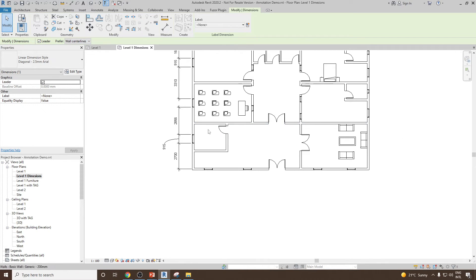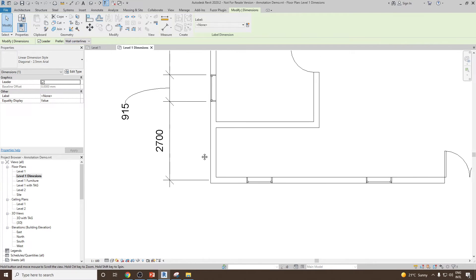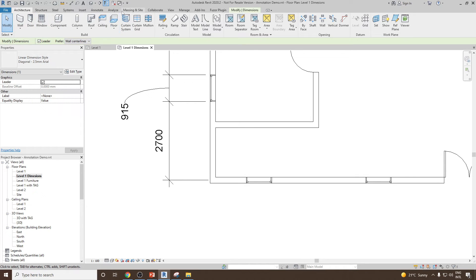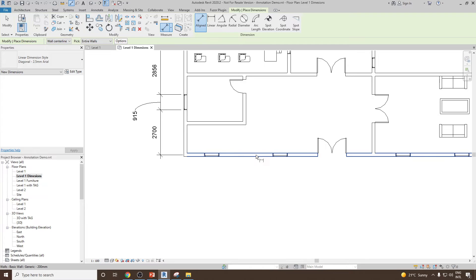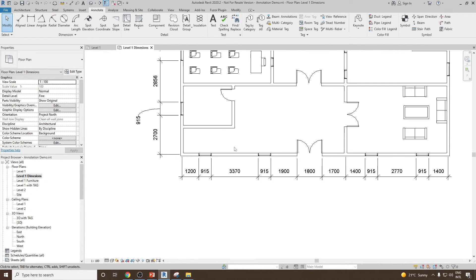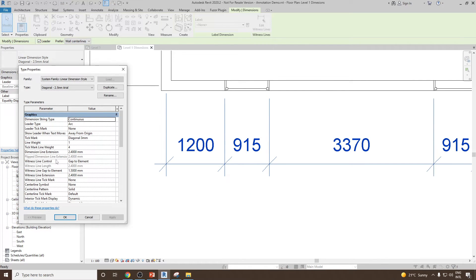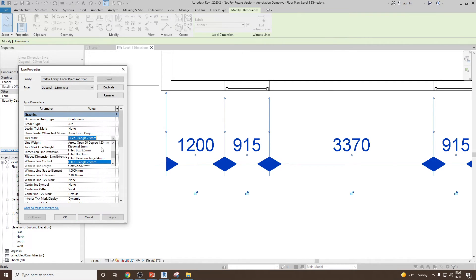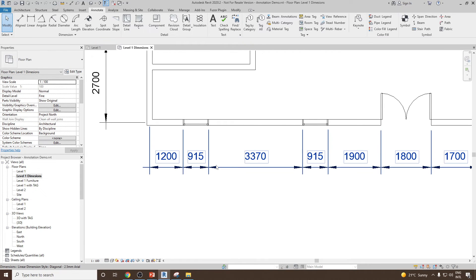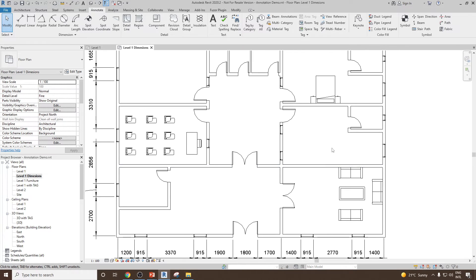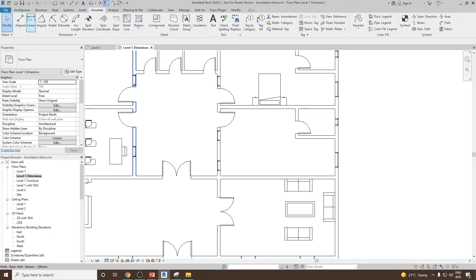If you would like to change the style of a dimension — for example, instead of a tick mark you want an arrow — select the dimension, go to Edit Type, and you can make all sorts of changes. The tick mark is currently set to diagonal 3mm. Simply change it to filled triangle 2.5mm and click Apply to see the change. Similarly, you can set it to arrow fill at 15, 20, or 30 degrees. Let's choose arrow fill 15 degree, click Apply, and you can see instead of the tick mark we now get an arrow.